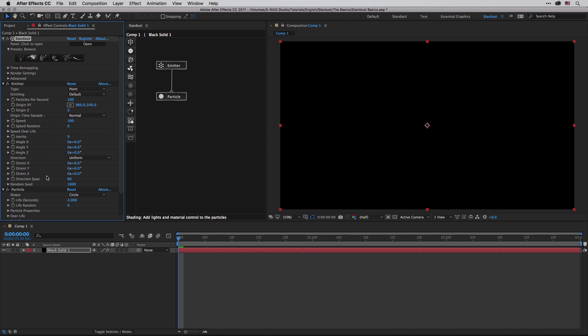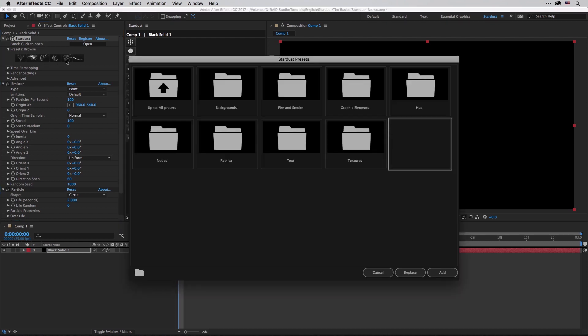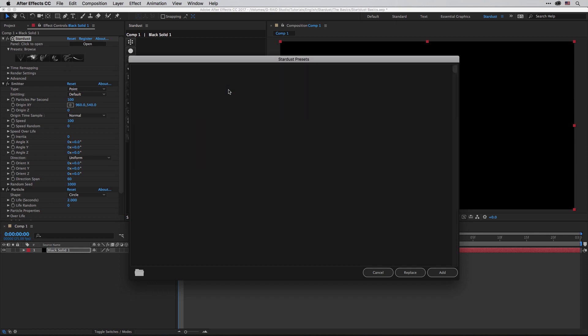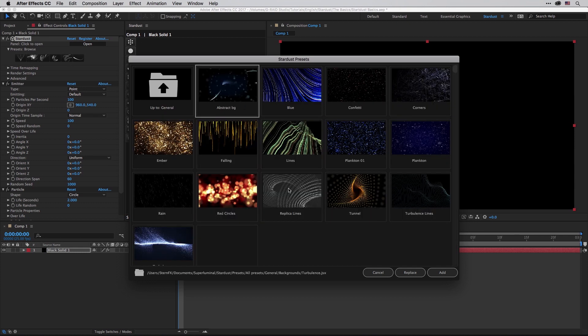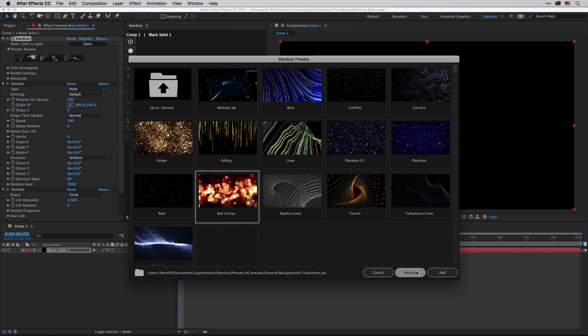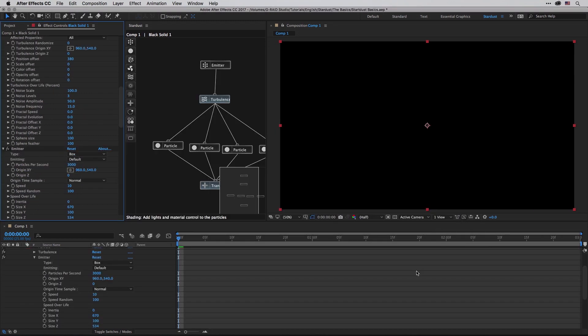But first just so we'll have something nice to look at, I'm going to click over here where all the icons are and this will get me to the Stardust presets which we are going to use from time to time in order to demonstrate a few of the settings. I'm going to start with one from the background and I'm going to click on these red circles and choose Replace in order to replace everything that I have so far in my scene.